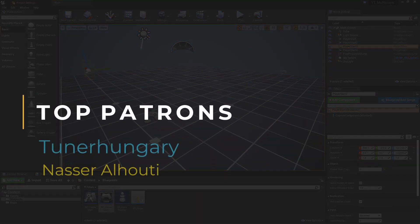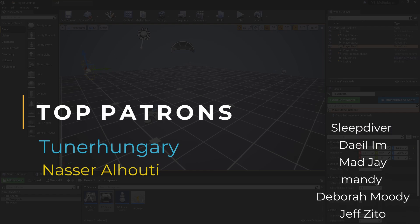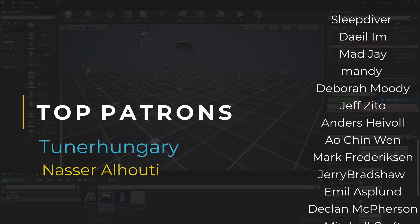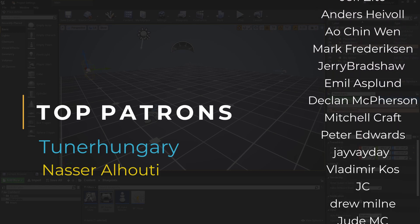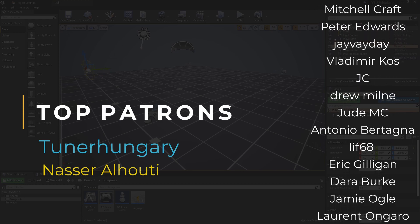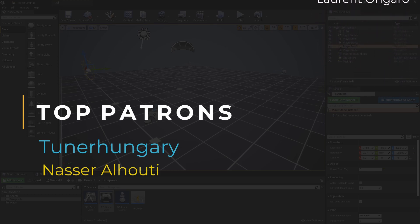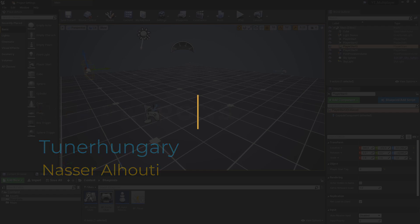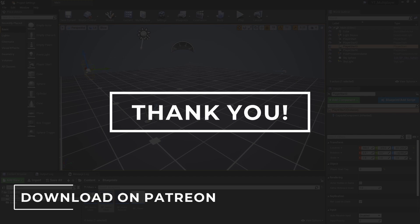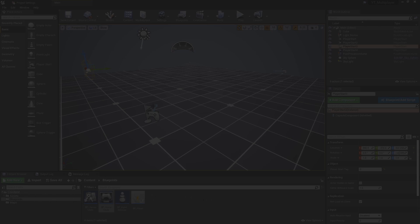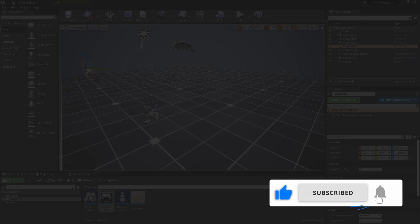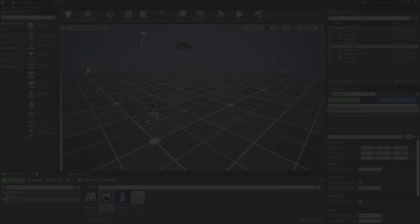I've seen comments asking for online networked multiplayer content, so I will be looking into extending this to a networked project or creating a separate networked multiplayer playlist. A huge thank you to everyone supporting me on Patreon - it allows me to keep making content like this weekly. If you enjoyed the video please leave a like, share it, and subscribe with the notification bell to get updates whenever new videos go live.